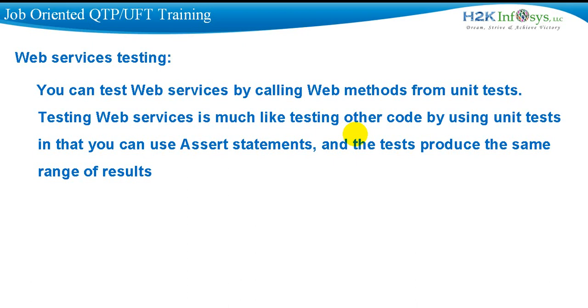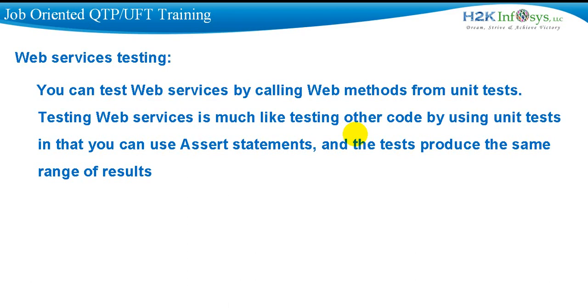So web services testing. You can test web services by calling the methods inside the service. In other words, you are going to test the code by using unit tests. Now UFT supports GUI as well as unit testing. So let's look at how we can do unit testing using UFT.